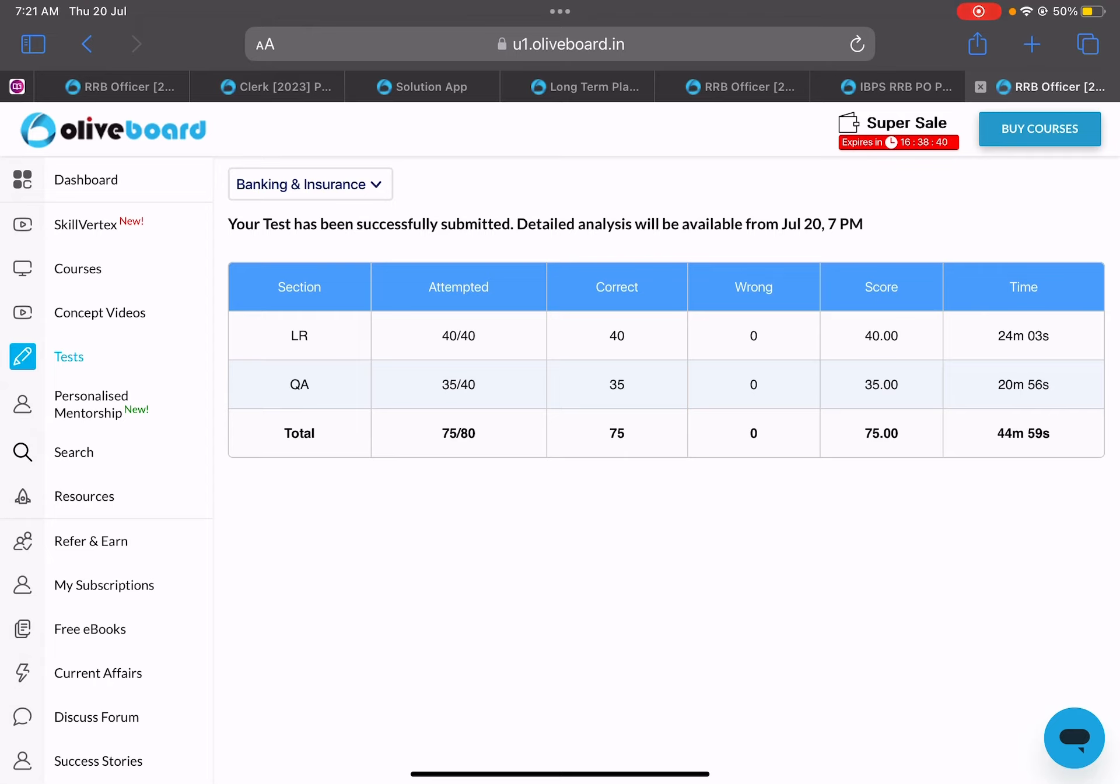As for my time, I gave 24 minutes in reasoning and 20 minutes in quant. I give more time to reasoning - the answer to this question I'll give you. I always give 2-3, 4 minutes more because in reasoning I know that in 4 minutes I might complete 8-10 questions.